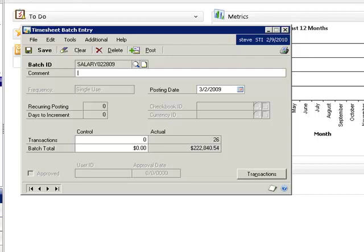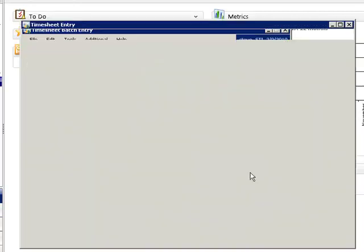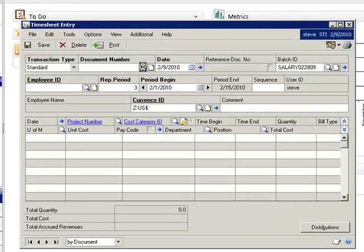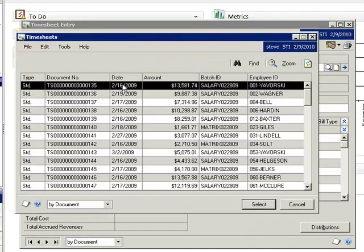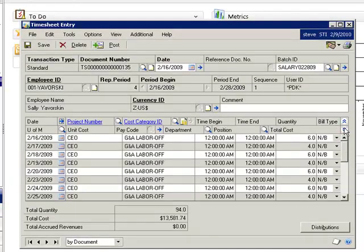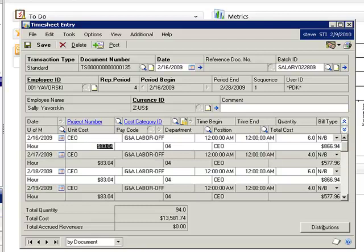And if we look at the timesheets, we'll see that the unit costs have been adjusted so that the total costs match the employee's pay plus overhead.